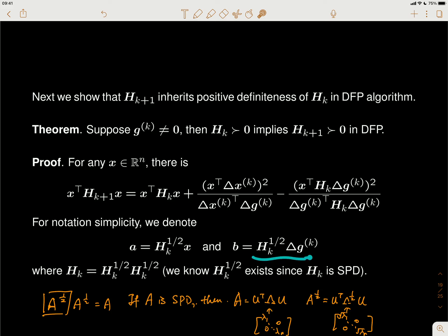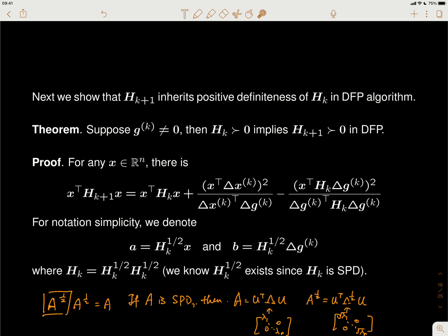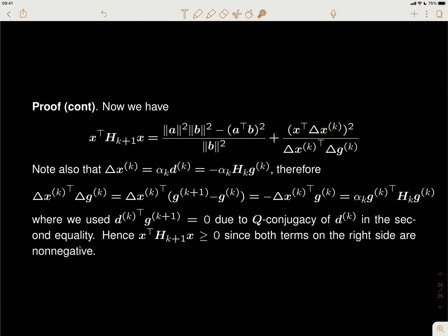I'm going to denote b as H_k^{1/2} x and a as H_k^{1/2} times the relevant vector. The reason I do this is because now I can split H_k into two square roots, so what I have is a times b, and here I'll just have b times b itself — the square norm of b.